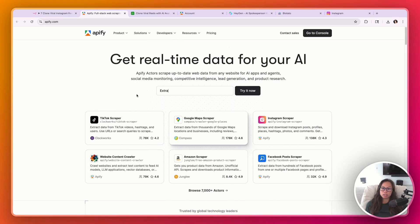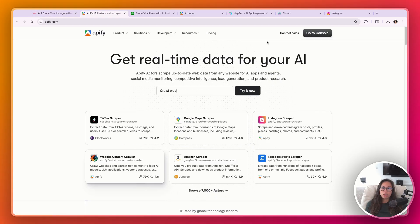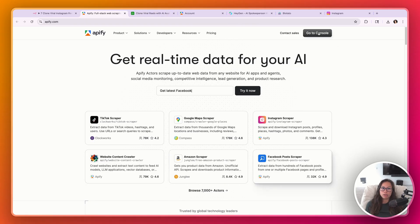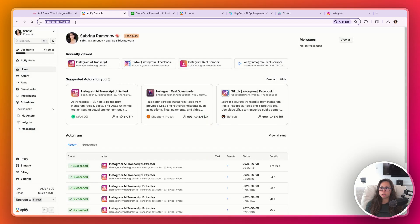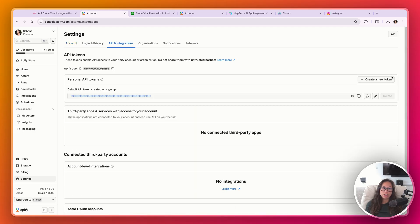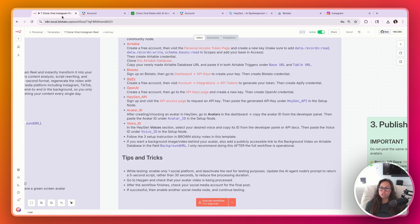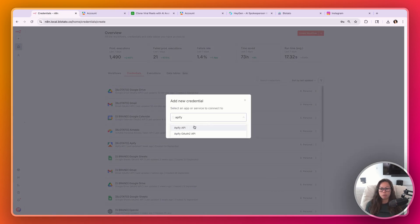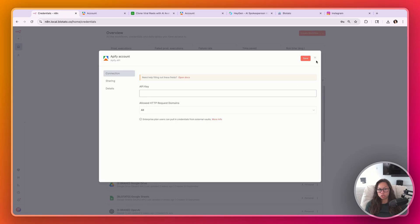Next, we're going to set up Apify. It can scrape TikTok, Google Maps, Instagram, and more. If you haven't set up an account, go ahead and do that. Make sure it's funded with billing. Then go to console.apify.com, head to Settings > API and Integrations, create a new token, and create an Apify credential — paste your token there.